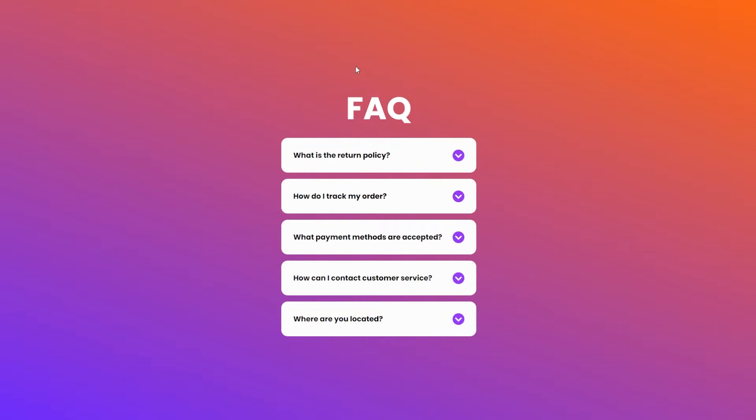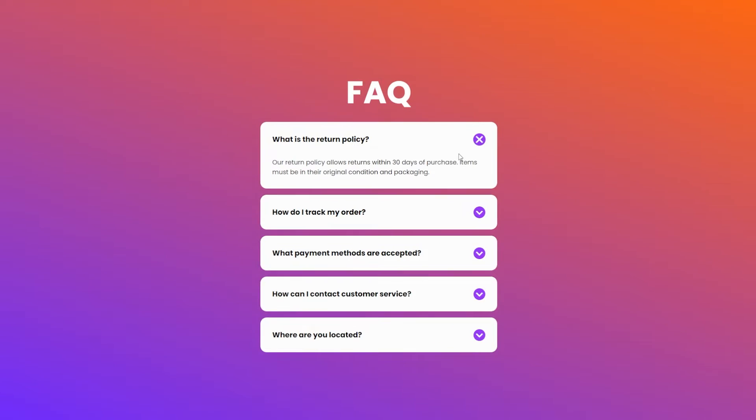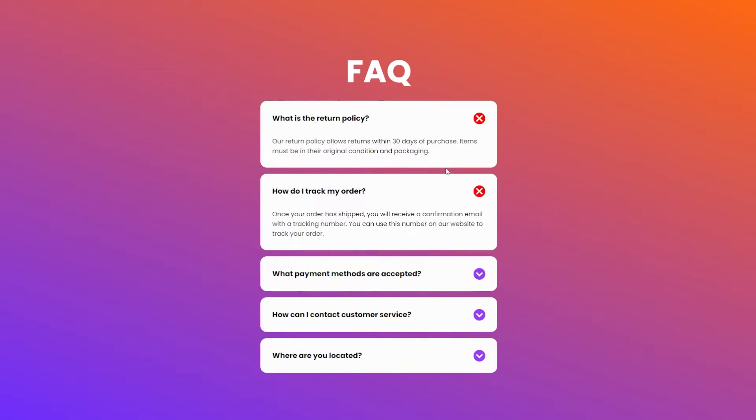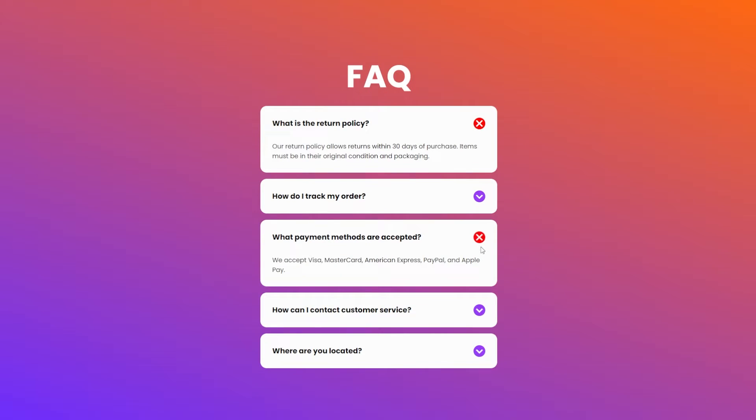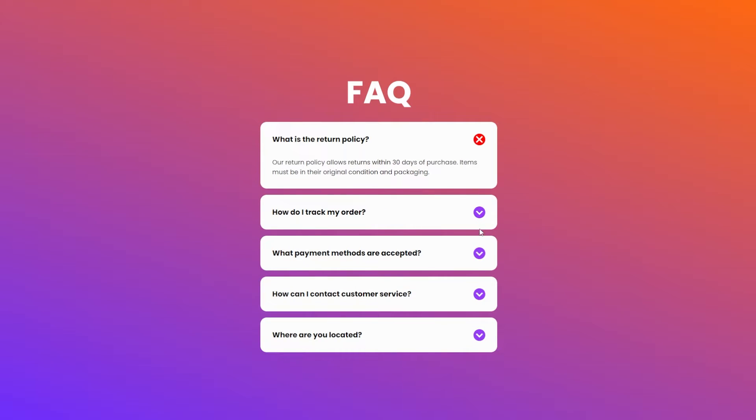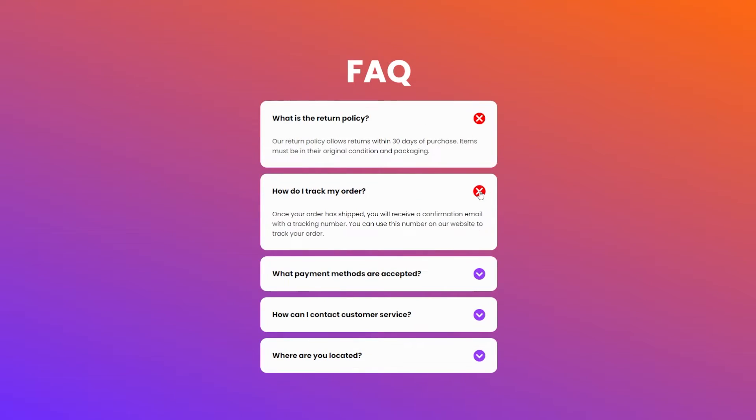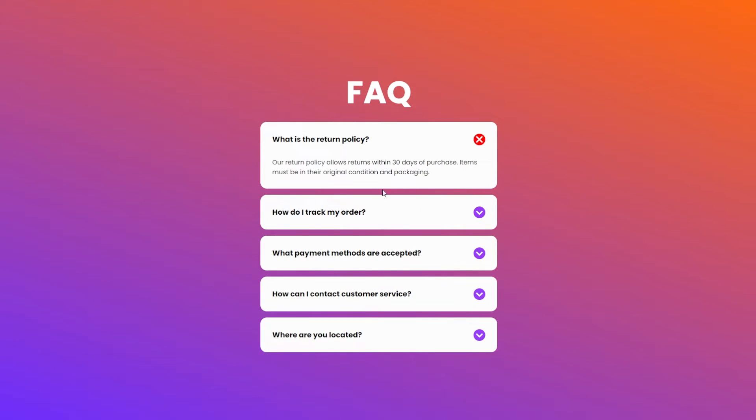In this video, I will show you how to create this frequently asked questions section with these expanding cards using HTML, CSS, and JavaScript. I will walk you through every line of code and show you how it's done. So, let's get into it.